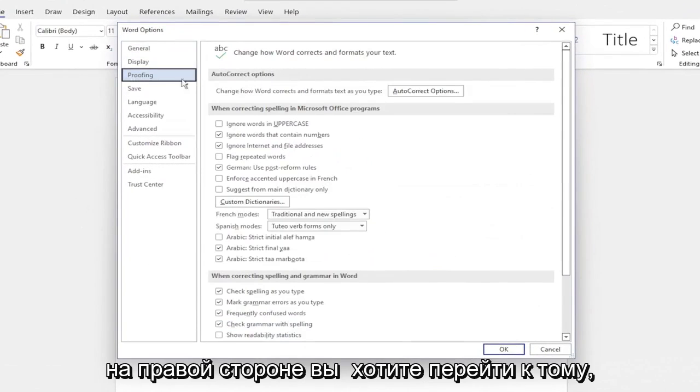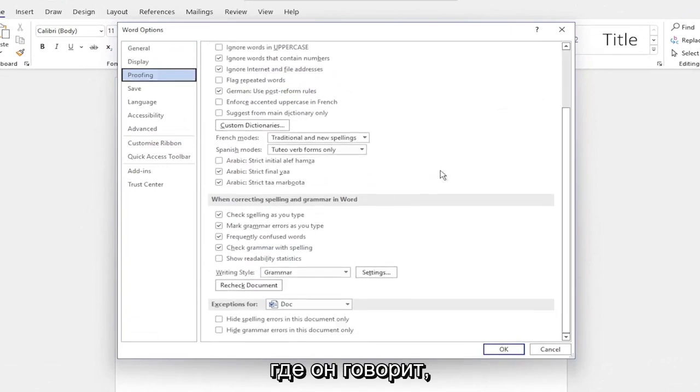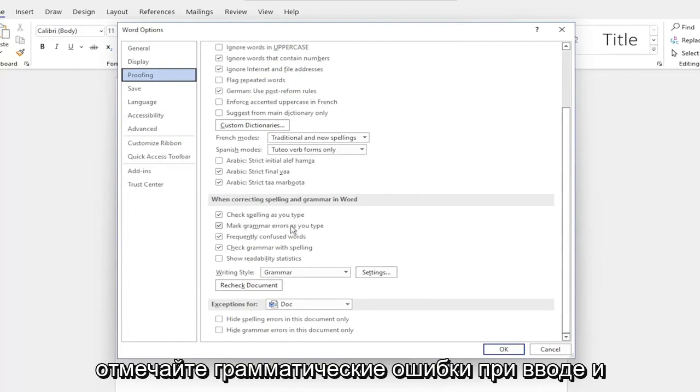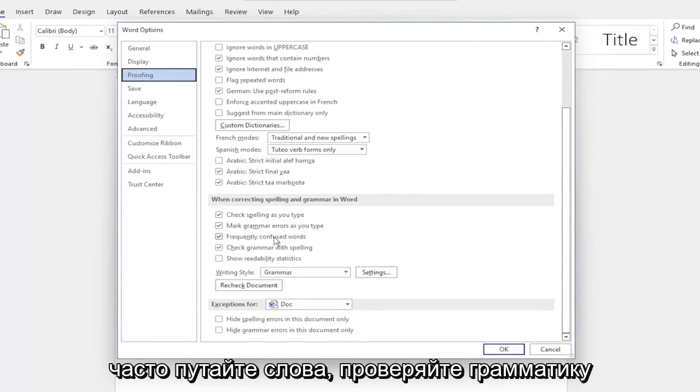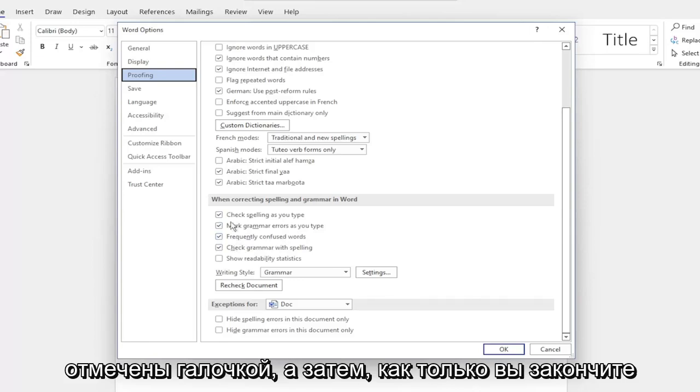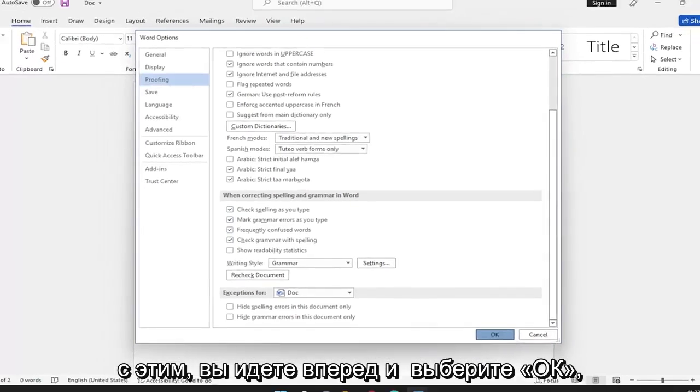On the right side, you want to go down to where it says Check Spelling as you type, as well as Mark Grammar Errors as you type and Frequently Confused Words. Check grammar with spelling, make sure all of them are checkmarked. And then once you're done with that, you go ahead and select OK.